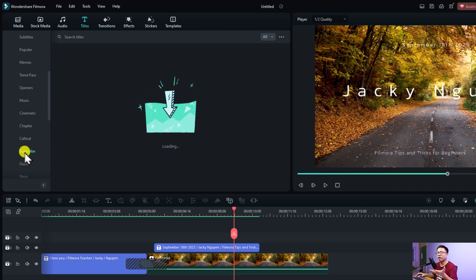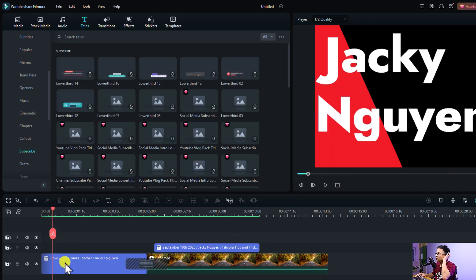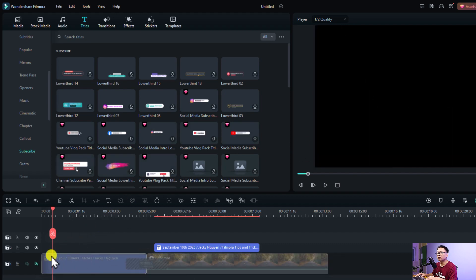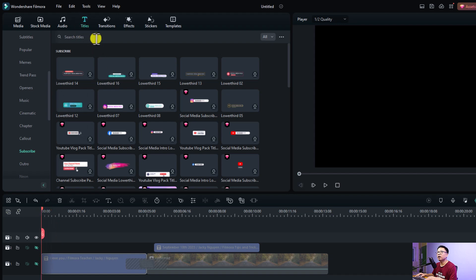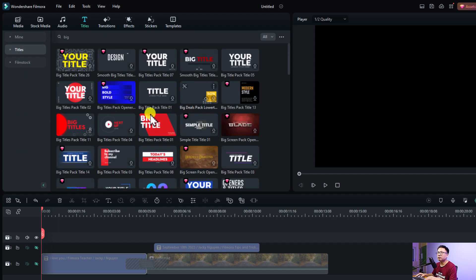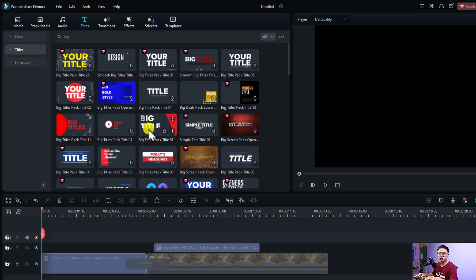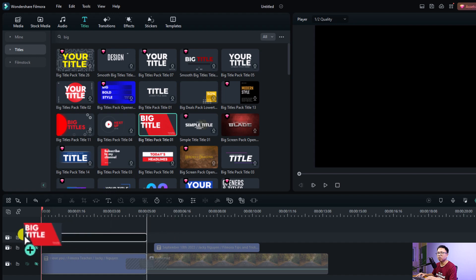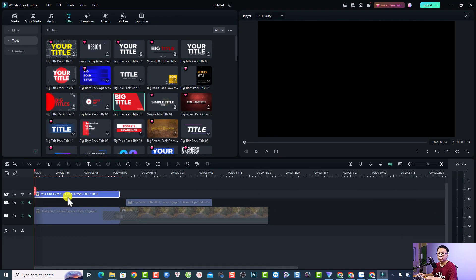Normally I just go to the title folder and find a template to use for my video. For example, I can search for 'big title' to find a template with a big one. So this is a big title pack — title number one. All you need to do is download it and then drag and drop it onto the timeline. This is the template on the timeline without customization.